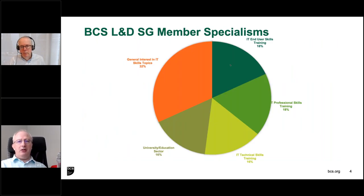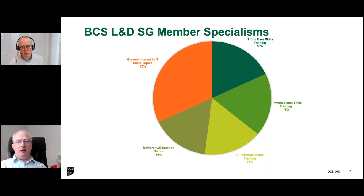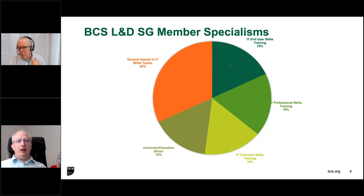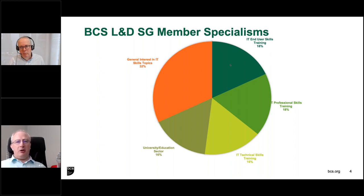A couple of years ago we did a survey of the membership. We've got about around 1,400 people in the group. We asked what background, where do you work, and what's your interest in learning and development. We've got a complete range. We've got a large number of people involved in IT end-user training — that can be anything from office applications, general application user training, IT professional skills training, which is very much the process world, things like ITIL and project management.